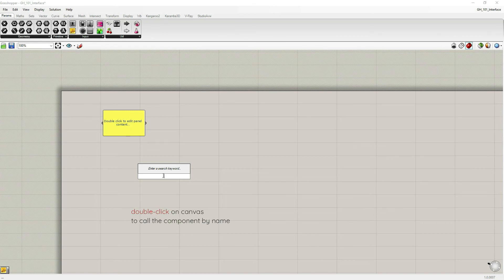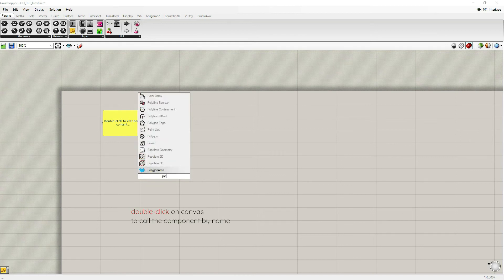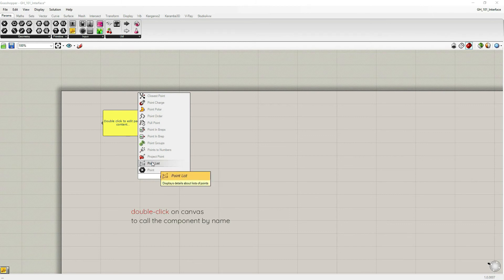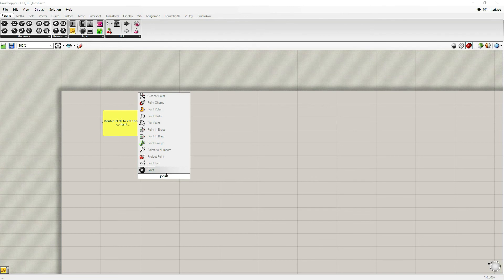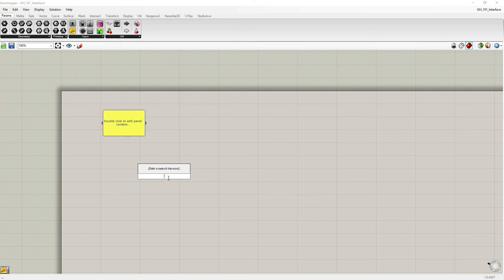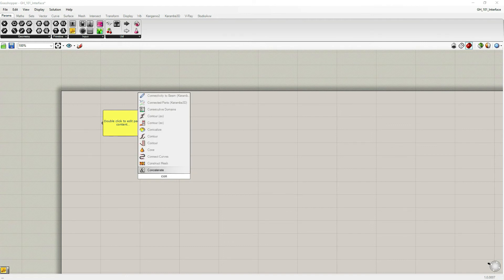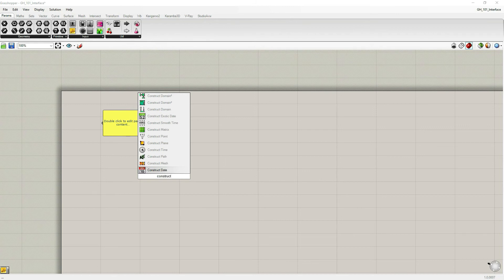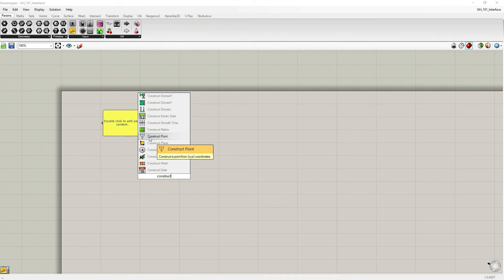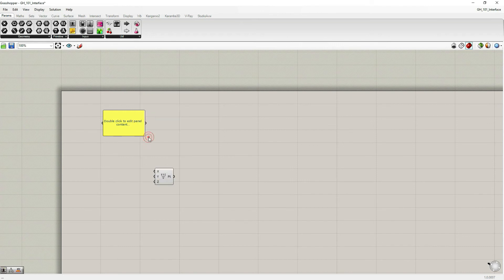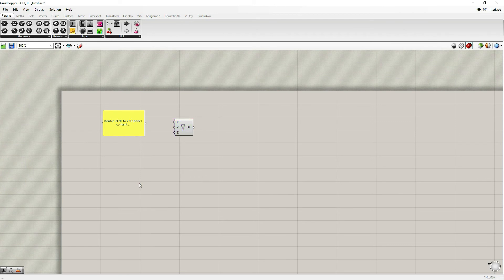First, instead of going through component palettes and searching for the component that you like, if you know what components you are going to use, it might be faster for you just to double click on canvas and call the component that you're going to use using a keyword search. So let's say I'm going to use point. And when I'm typing in, it gives me some suggestions. And these first ones, the closest ones to the text bar are the most common ones. So the one I want to use, let's say construct. And now I can see there's construct date, construct mesh, construct path and construct point. Let's choose this one. Let's choose this component.